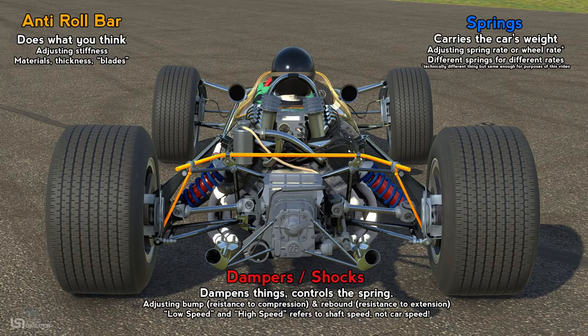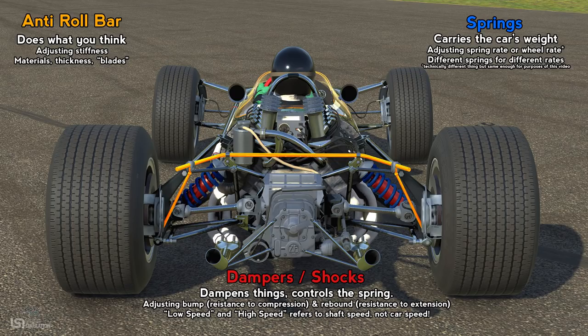More modern and advanced cars feature even more adjustable dampers, often with low speed and high speed adjustments for both bump and rebound. Importantly, this does not refer to the speed the car is traveling — it refers to the speed of the shaft within the damper. Low speed adjustments are more useful for tuning transient behaviors, like when the car is loading up going into a corner or how it performs over smaller bumps. High speed adjustments are more useful for larger, more aggressive bumps or aggressive curb strikes.